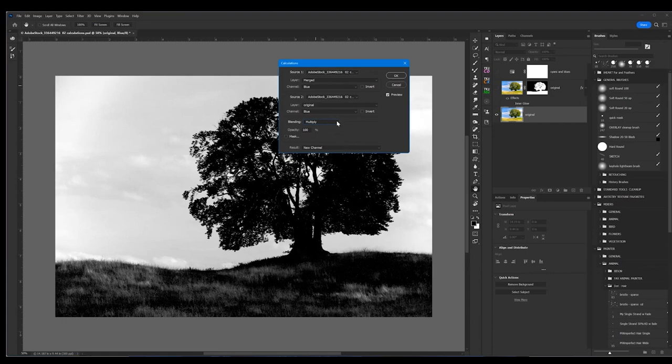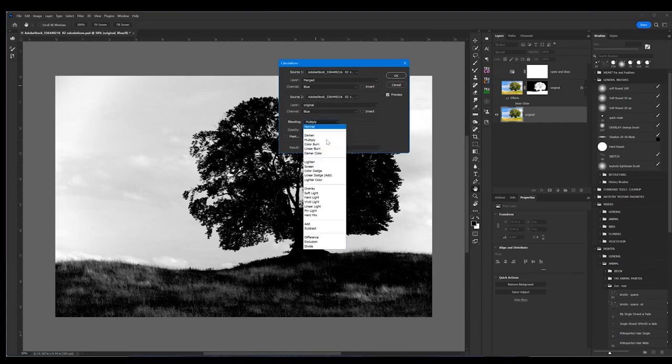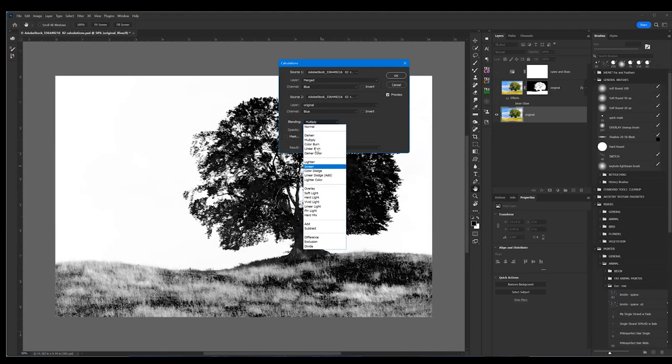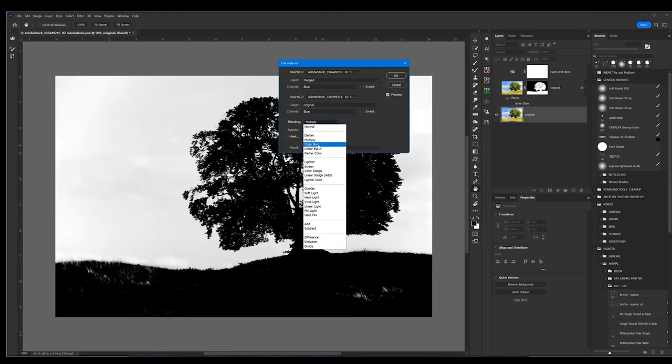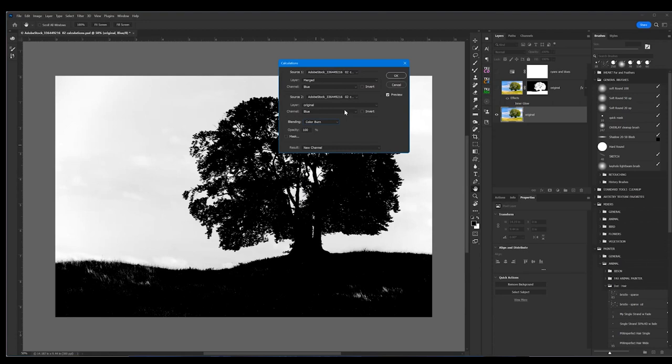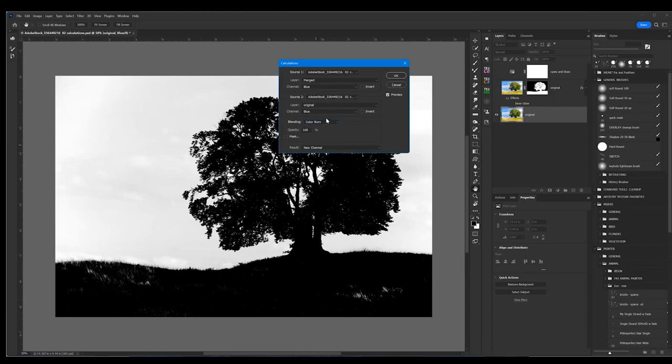I have found that multiply works pretty good, yes. But what I've found is that color burn works a lot better. Not always, every image is a little different. But with landscape photography when you're doing trees, I have found that color burn works even better than multiply.